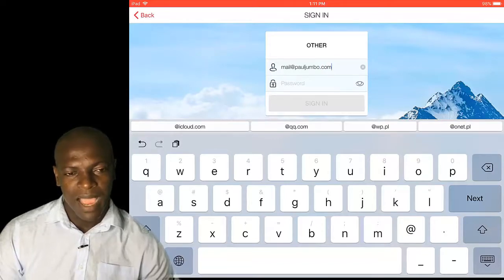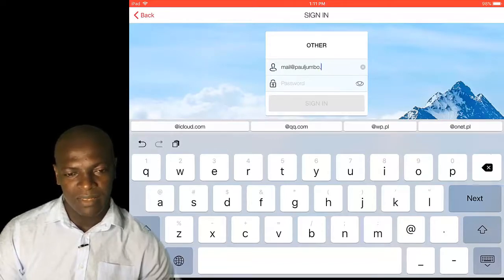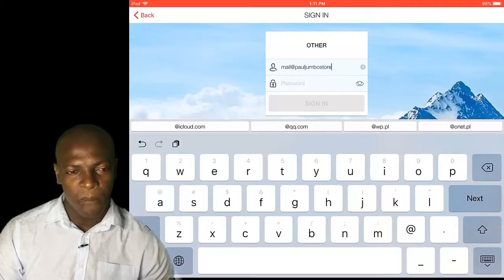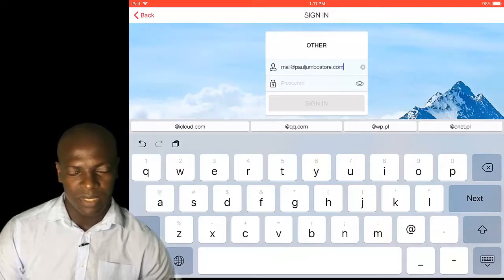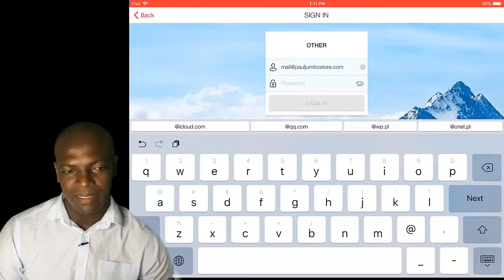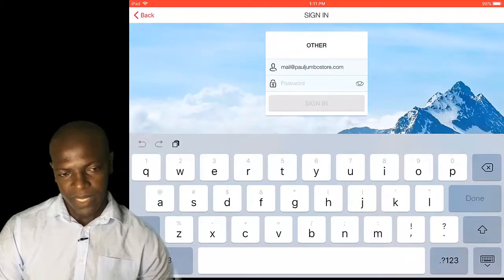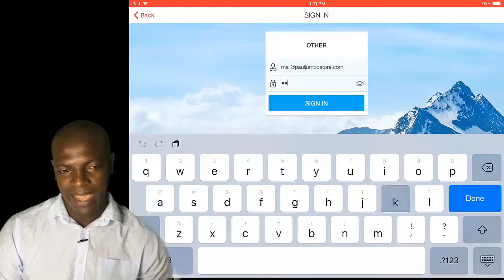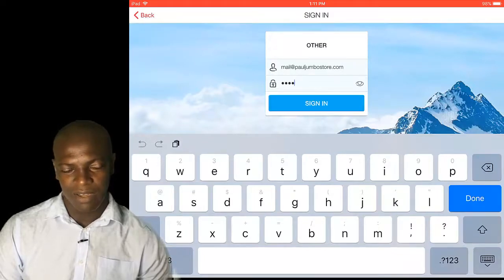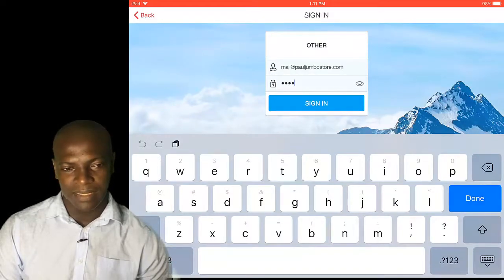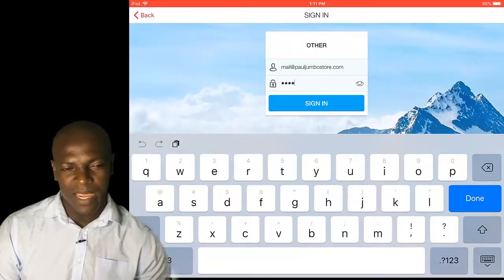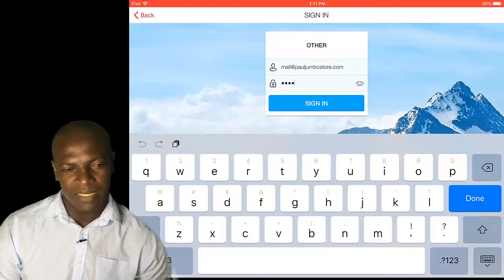I've clicked on the SMTP email. I've clicked on the password. All I need to do is just to click on sign in. Once it's signing in, then I can start sending. I can use any of these SMTPs to send.